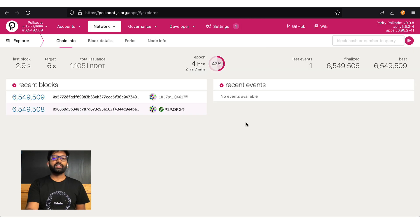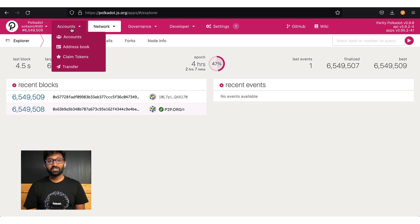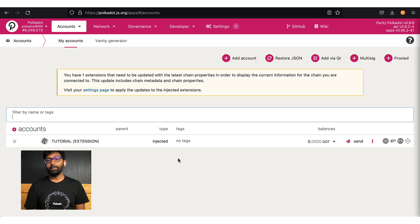All right, now navigate to the chain in which you would like to make the transaction. Once you provide the access, your account will be injected.